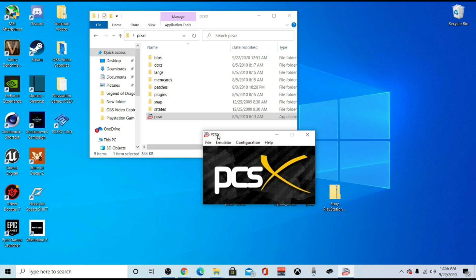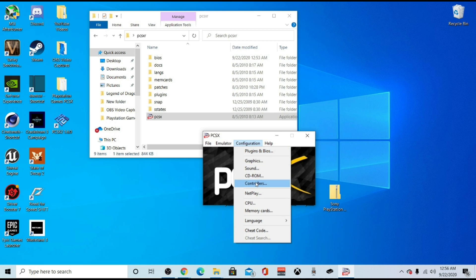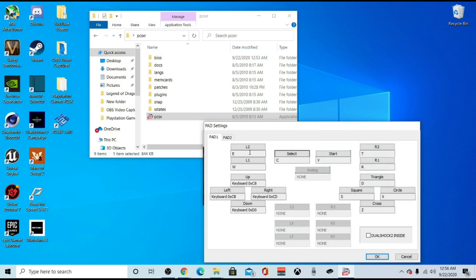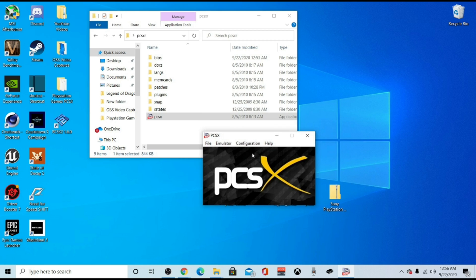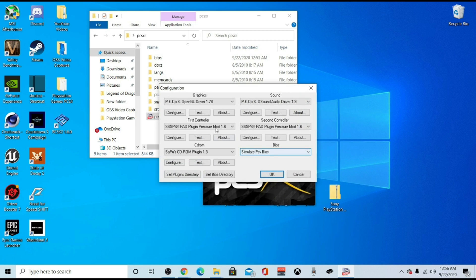When you launch PCSX and go to configuration and down to controllers, you might've noticed — if you're having an issue — that when you try to map the buttons to your controller, the controller is not picking up the mapping signals, even though your computer is detecting the controller, it's not working properly. And even if you go to the plugin section, there's nothing there to map the controller with.